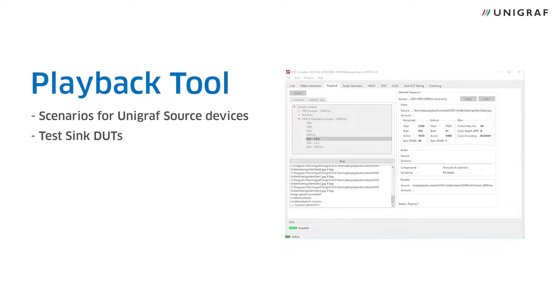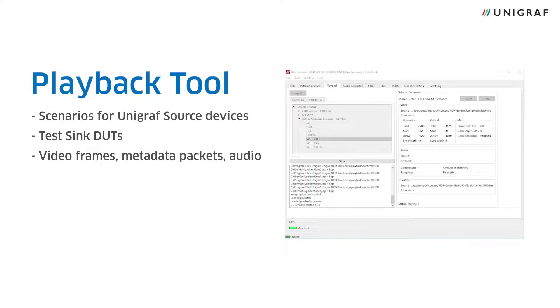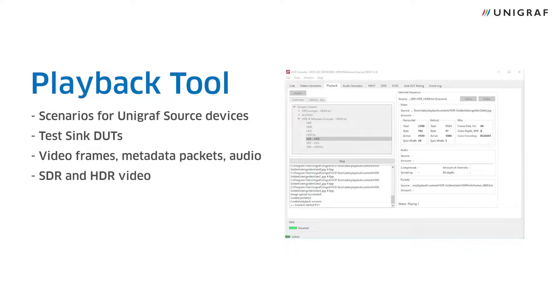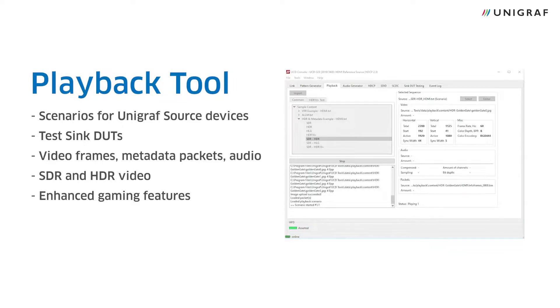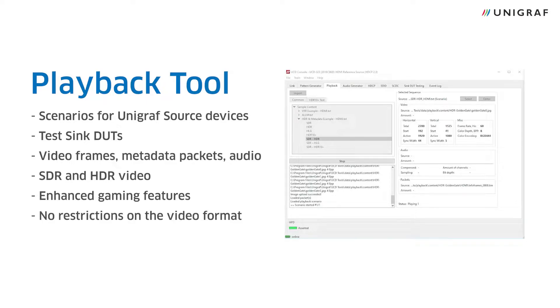A scenario combines video frames, metadata packets, and audio in a sequence. Scenarios can output a range of content from SDR to HDR video, and enhanced gaming features such as VRR and ALLM. The tool is highly flexible in outputting different video formats.